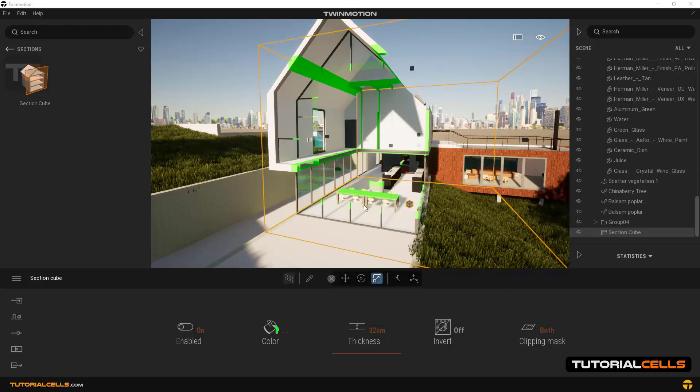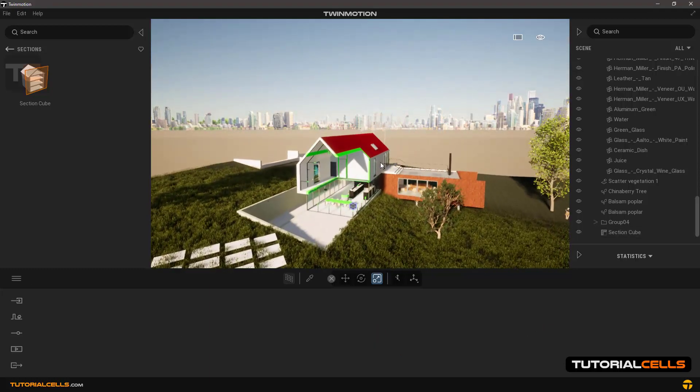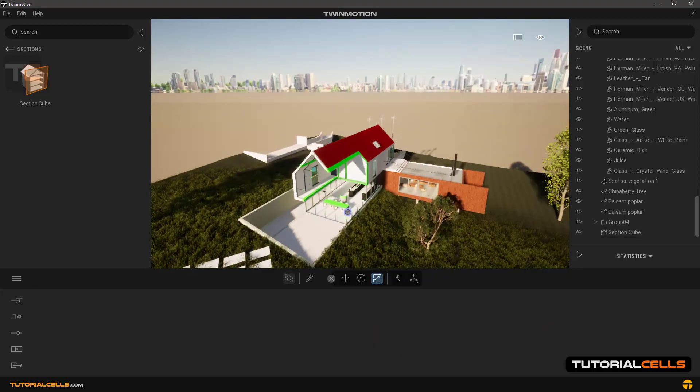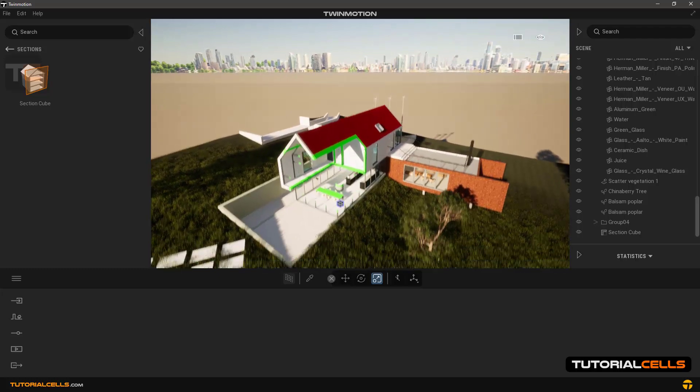For point clouds, please refer to the previous lesson where I told you how to import the point cloud.